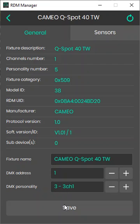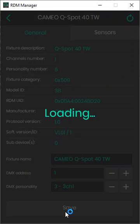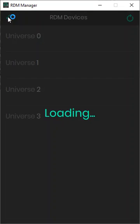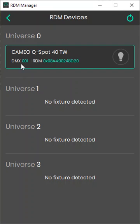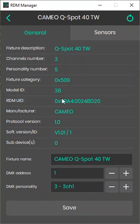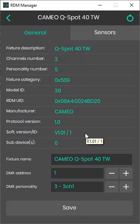Then you press save, and now you can see that your device is now address number one. You can do that for all features in the DMX line, and this will allow you to update the DMX addresses.